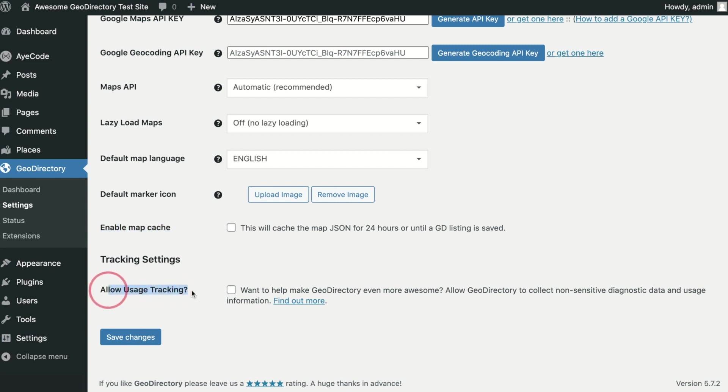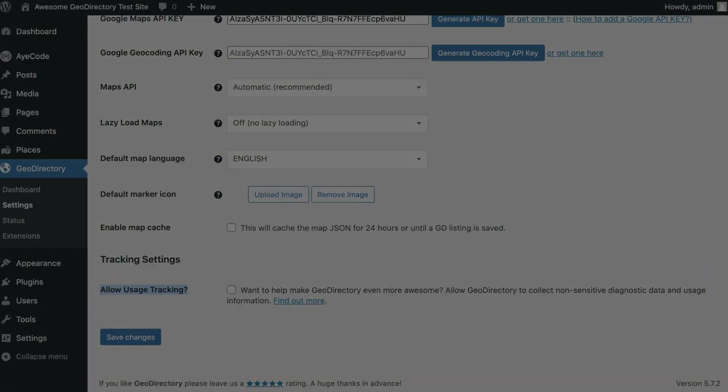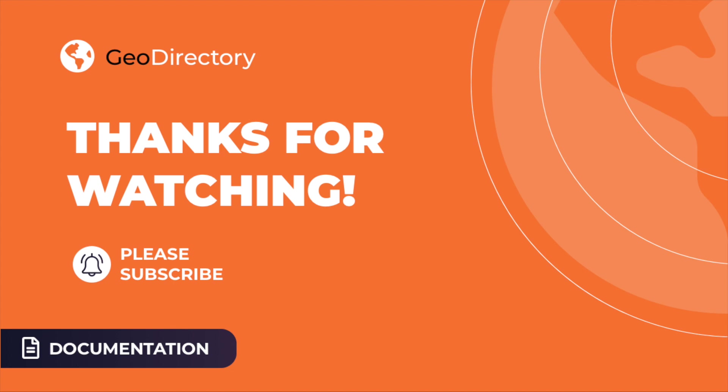Allow Usage Tracking. By default this is disabled. You are given the option to enable it when you complete the setup wizard. You can enable or disable it here at any time.